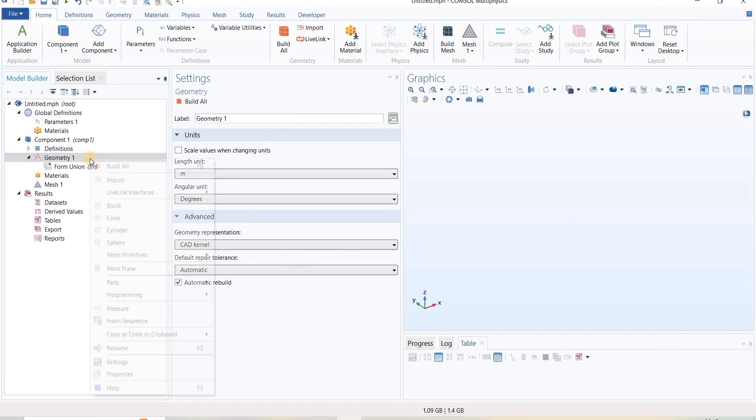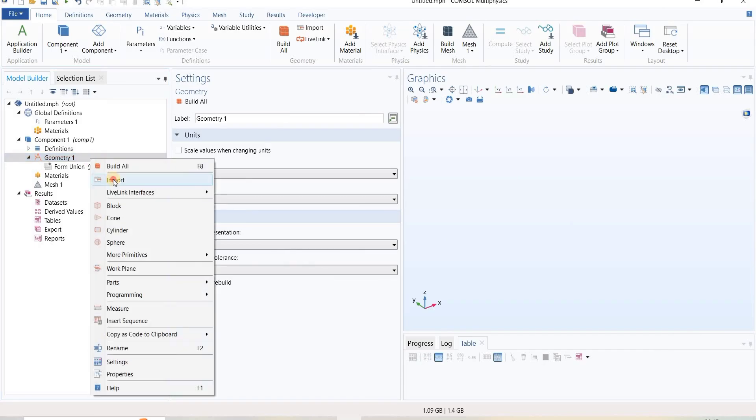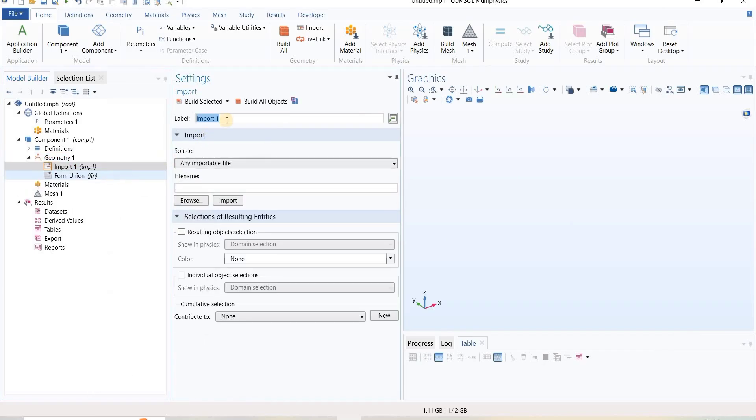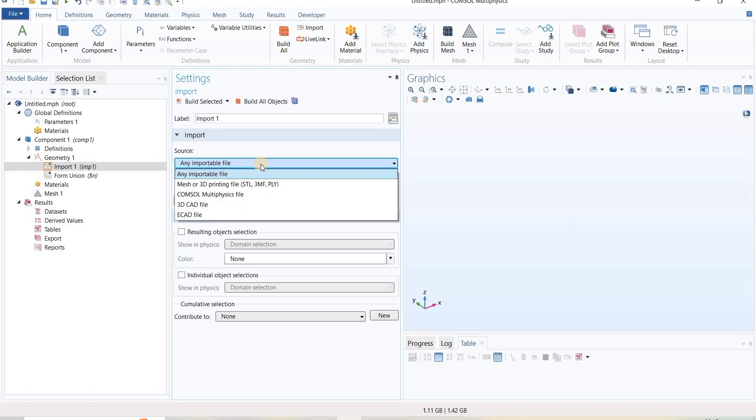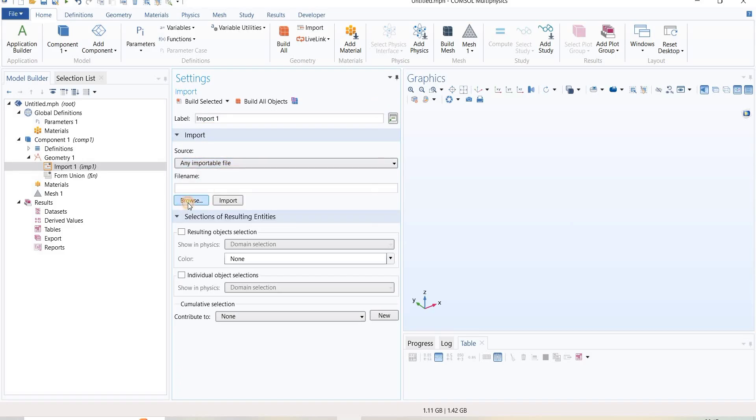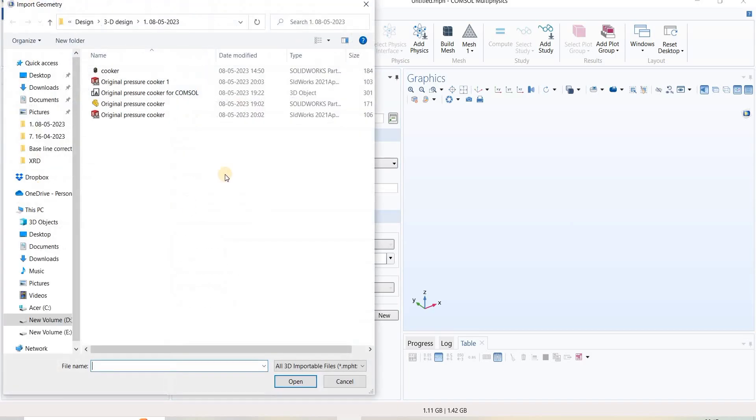Go to Geometry and click Import. Here we can see the import file option. I will click on this and go to browse.